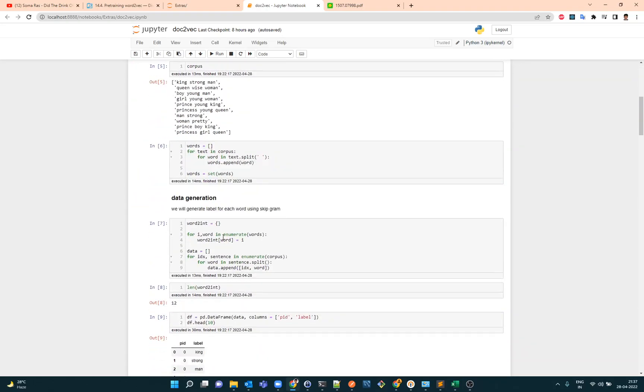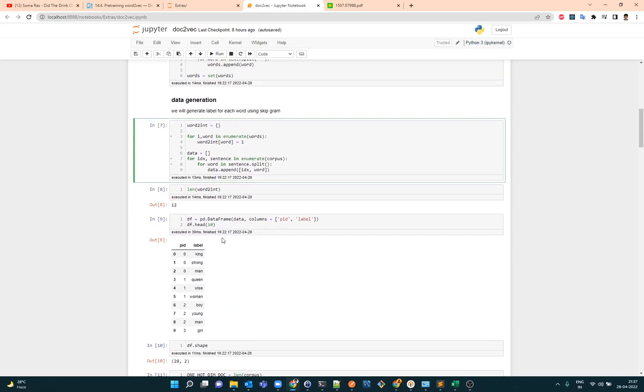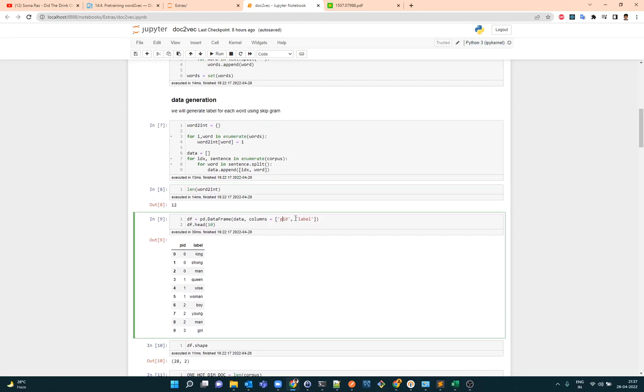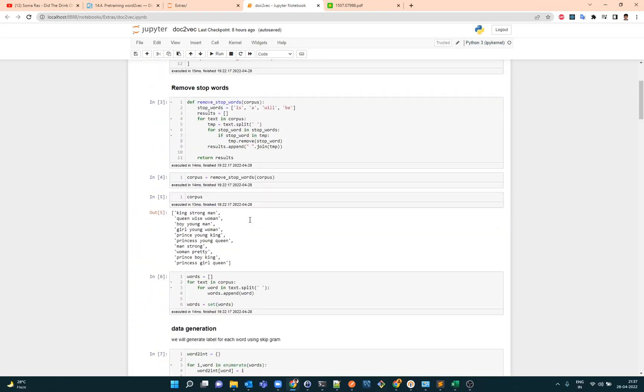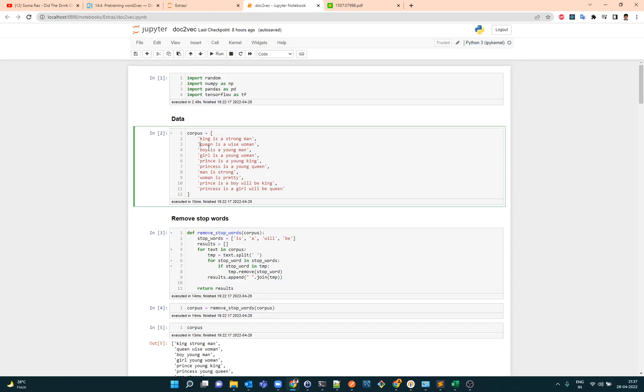Here, I am having this word2int still so I want to keep a track of how many words are there so that I could use them in one-hot encoding. Now here what we have is PID, the paragraph ID, and then the label. So let's quickly look at our data frame, our data, our corpus here.